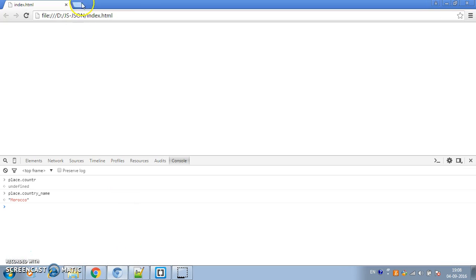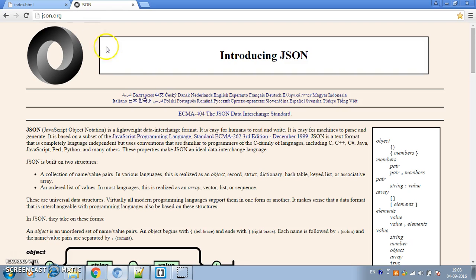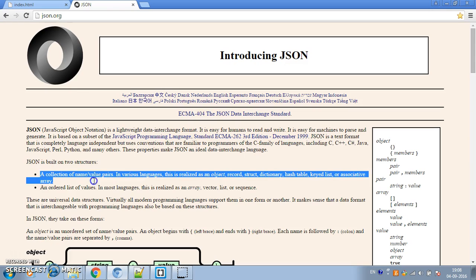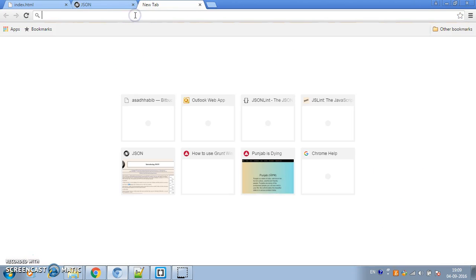If you go to JSON.org, it says JSON is built on two structures: a collection of name-value pairs, which is called an object — note we are not talking about JavaScript objects here — and an ordered list of values, which is called an array. So JSON is just a collection of two things: an object or an array, which can be an array of numbers, strings, objects, booleans, and so on.